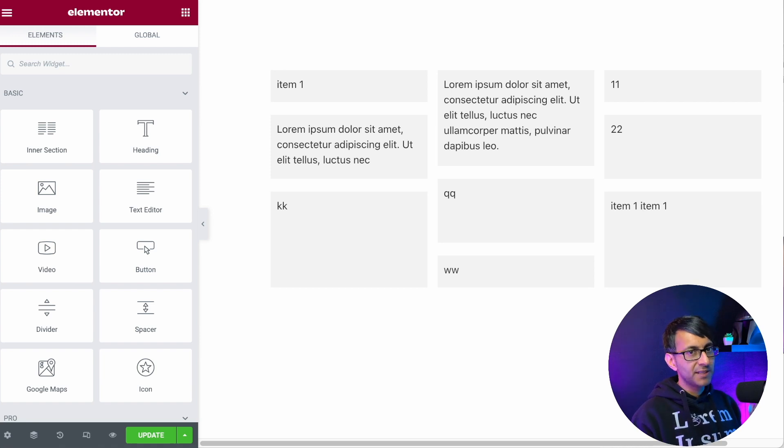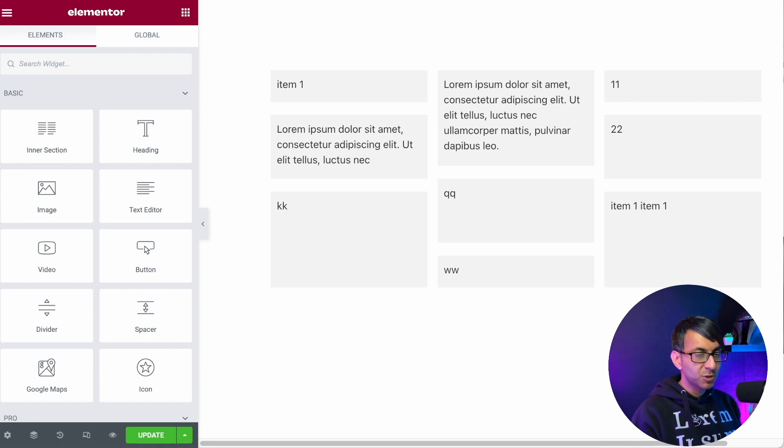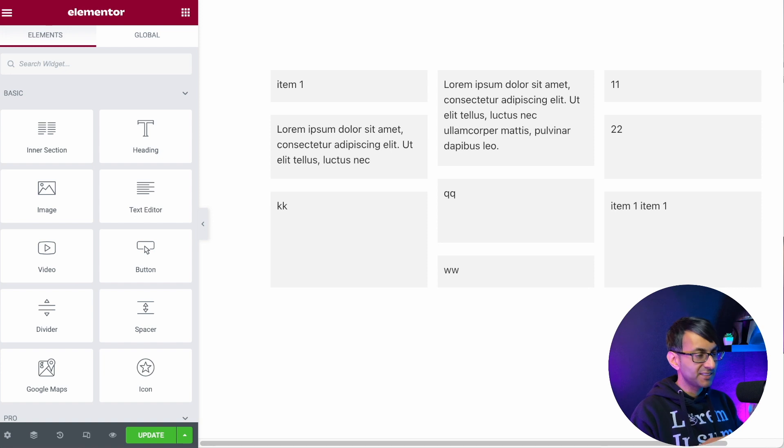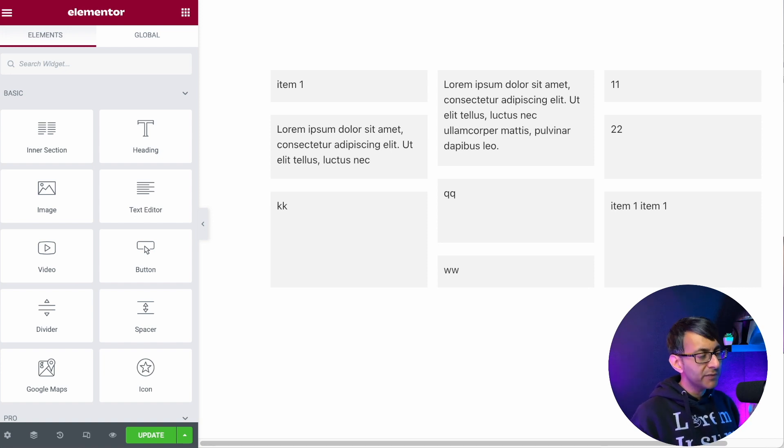Hey, I want to talk to you about something that you will be able to do with Elementor Pro when the Flex Container release is out there. But until then...